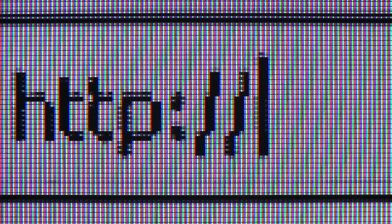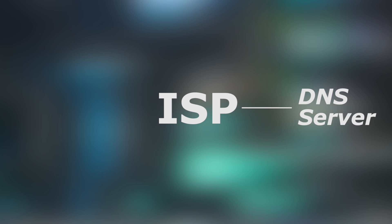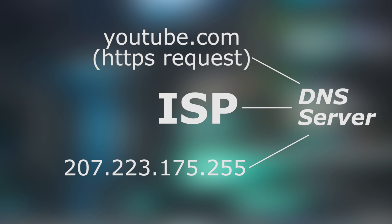Just like you need a phone number to call someone, if you have an IP address, you can find and transfer data to any device. When you open a browser and type a website like YouTube.com, your ISP — the Internet Service Provider — queries a DNS server, which resolves the domain to an IP address.